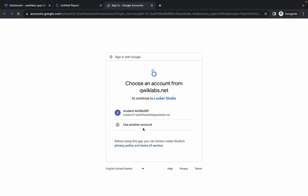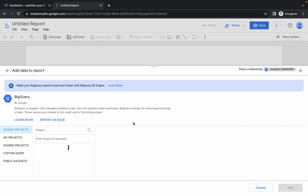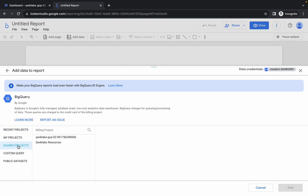Click Authorize and authorize yourself by clicking the confirmation. Once done, click on the Share Group option and then select your project ID.